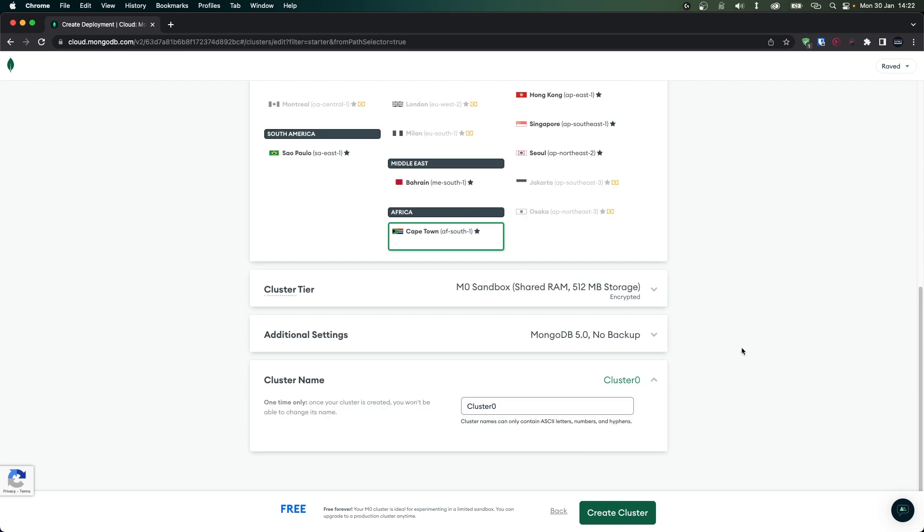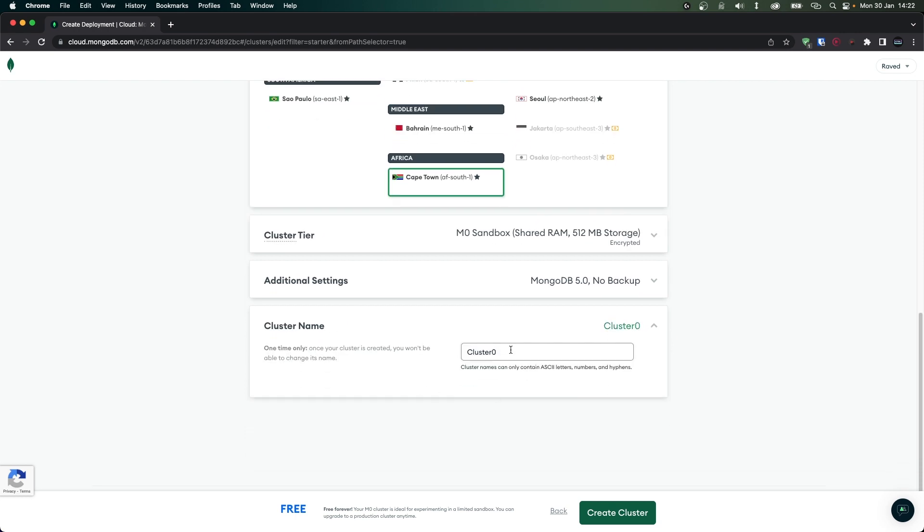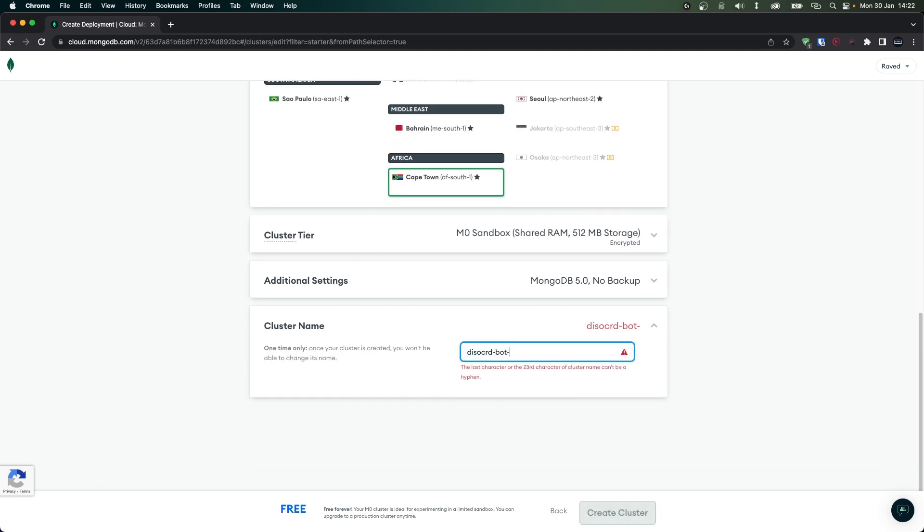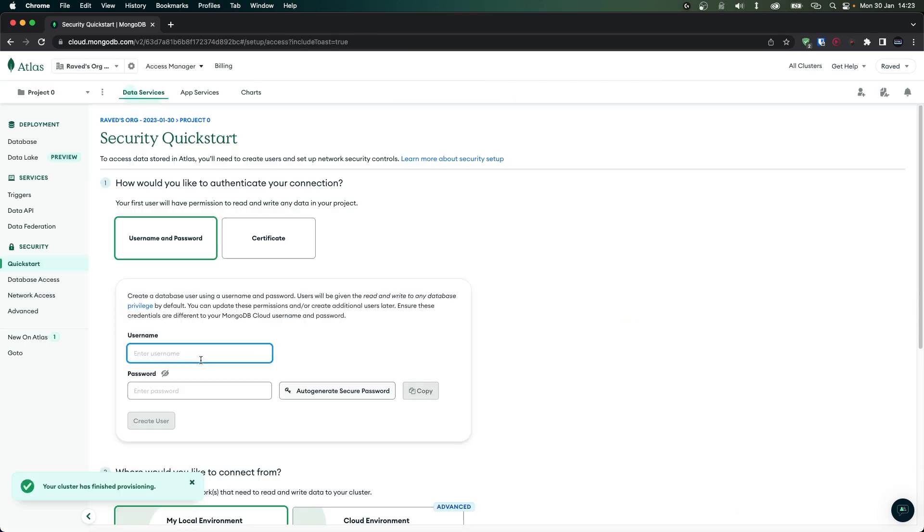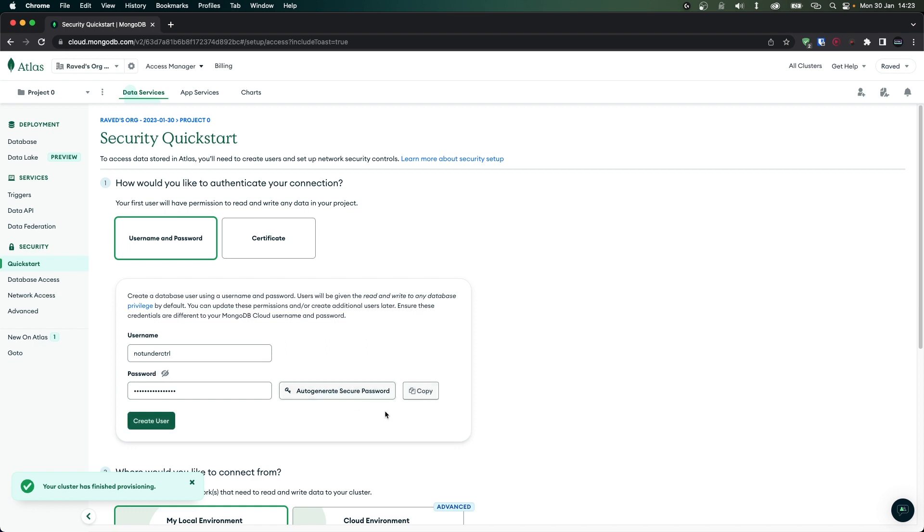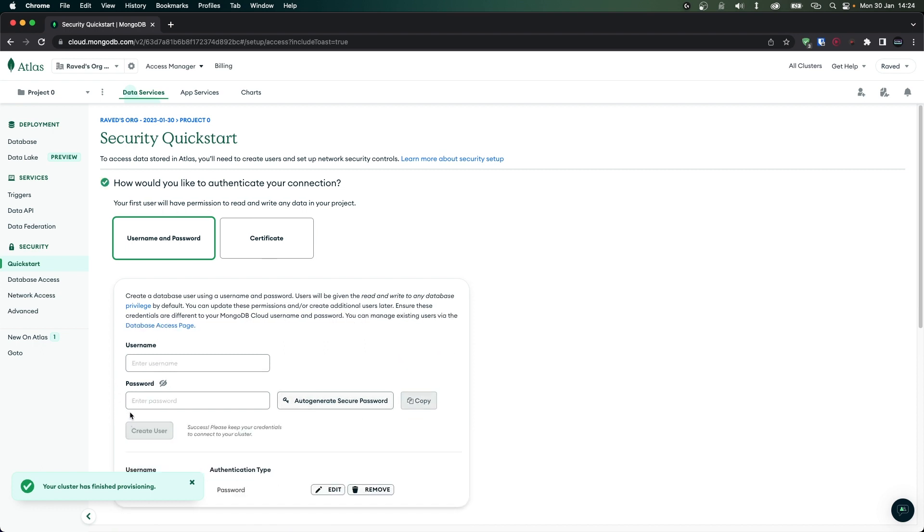For our cluster name I'm going to set this to discord-bot-yt and then I'm going to click on create cluster. Now inside here you'll be asked to create a user which we'll be able to use in order to connect to our database. So I'm going to set my username to not under control and I'm going to auto generate a password and save it somewhere. Once that's done just click on create user.